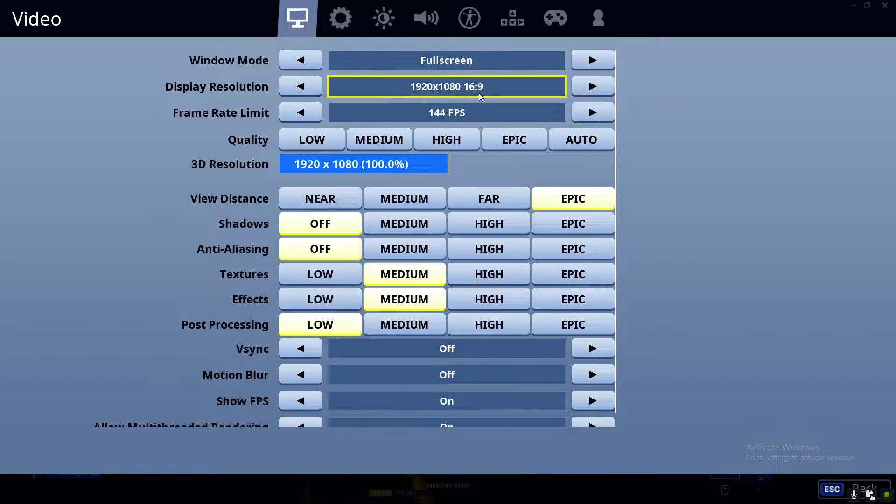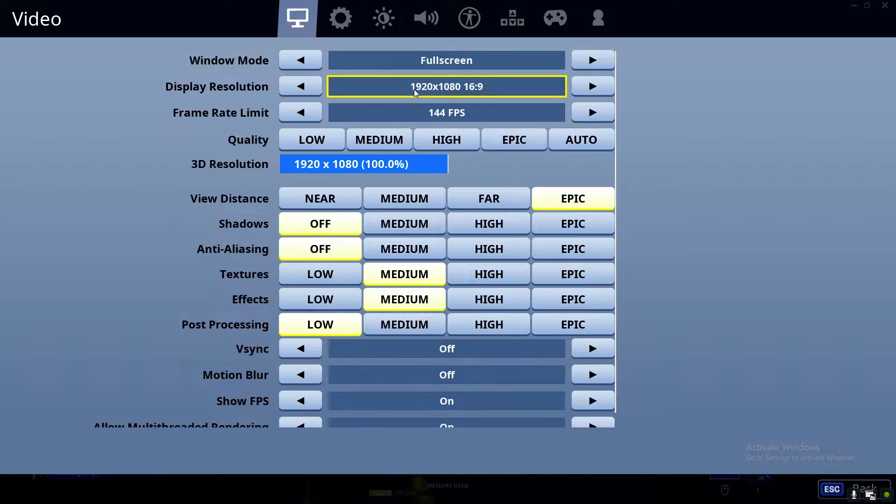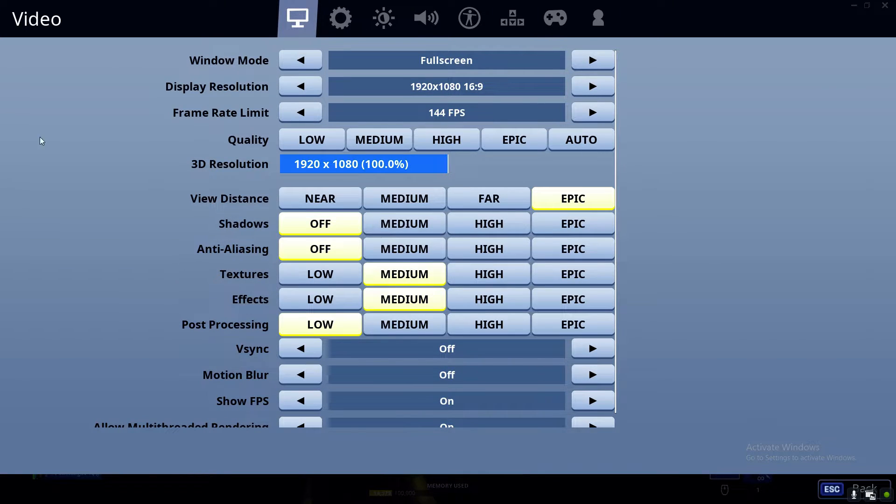And whatever kind of monitor you have, if you have a good monitor, put it on a high FPS.